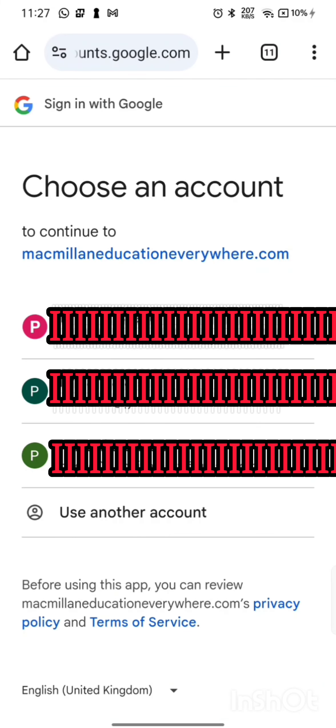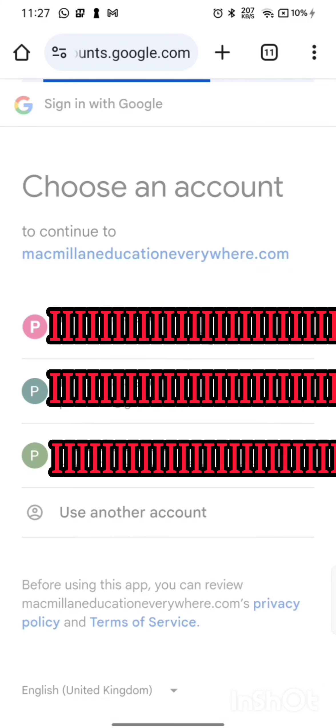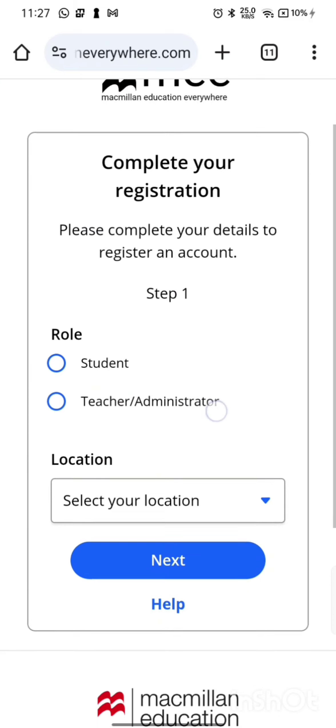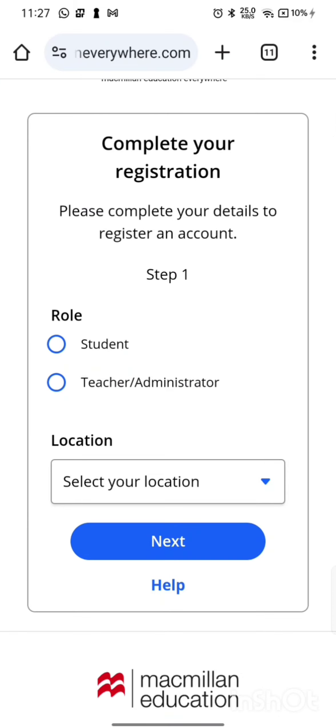Then click on the account you would like to continue with. Fill in the on-screen details and it will create your account.